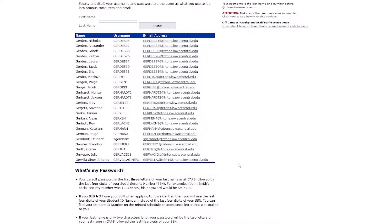If you're unable to find your username, try searching with just the first few letters of your last name. The default password is the first three letters of your last name in all capital letters, followed by the last four digits of your social security number. If you did not use your social security number when applying to Iowa Central, you'll use the last four digits of your student ID instead.